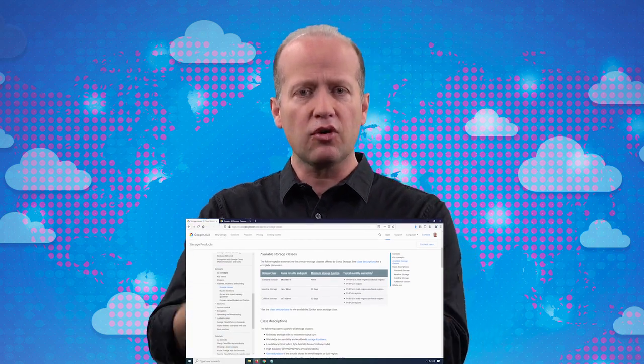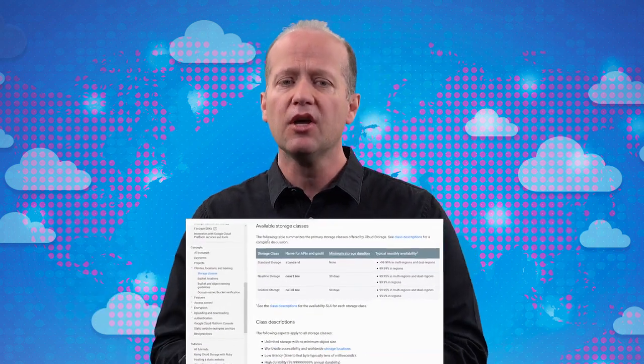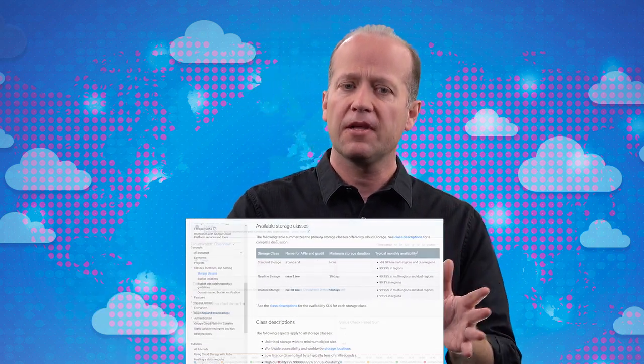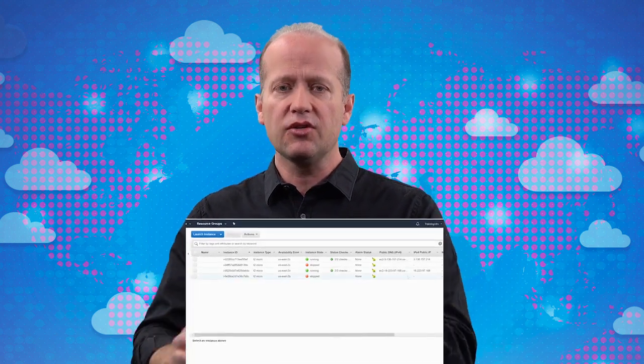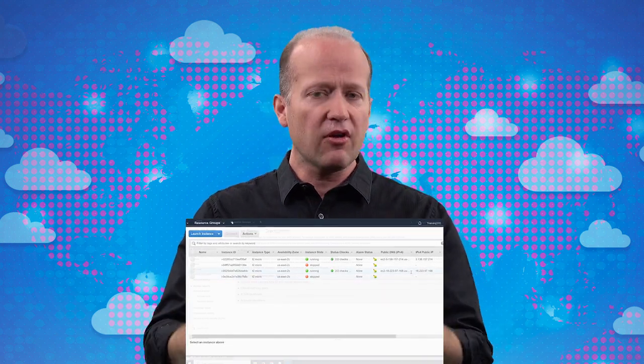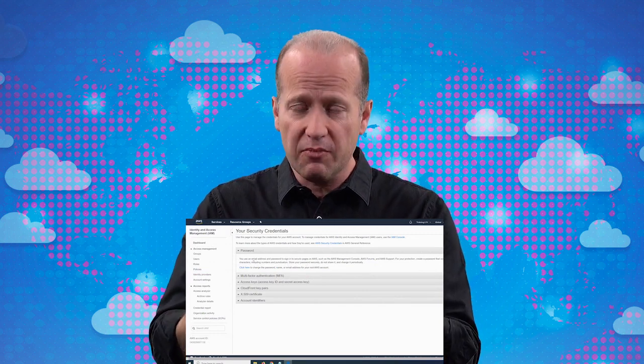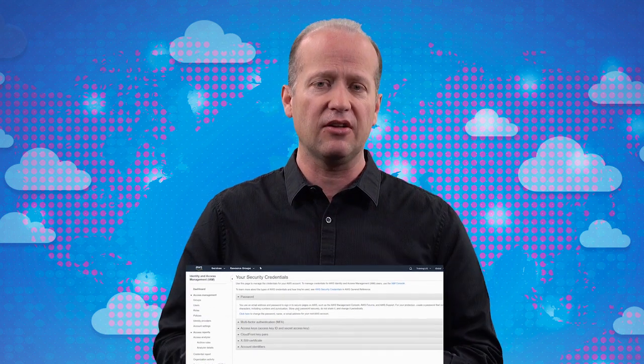Then we'll move on to system requirements for cloud deployments. I'm a huge believer in understanding requirements before we implement anything, so we're going to go over that very important topic. Then we'll talk about the individual components of the cloud chapter by chapter: cloud storage, cloud compute, cloud networking, and cloud security. These are four of the key components in implementing any kind of cloud solution.